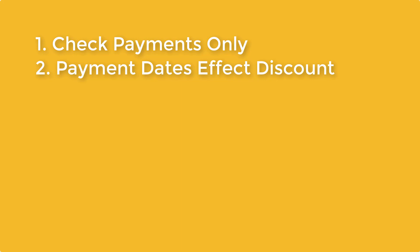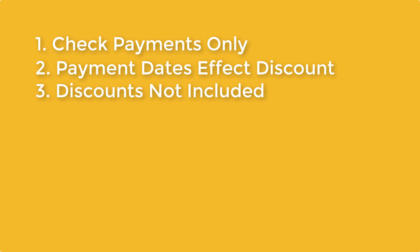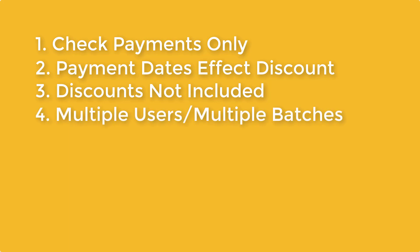3. Discounts are not included in the payment batch entry. Discounts are taken when the payment is applied.